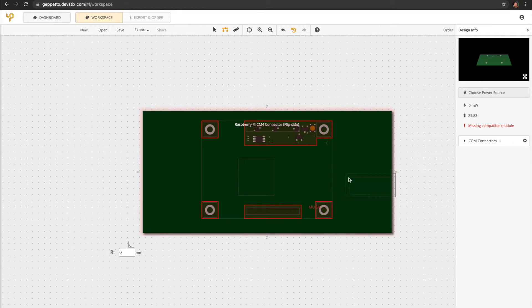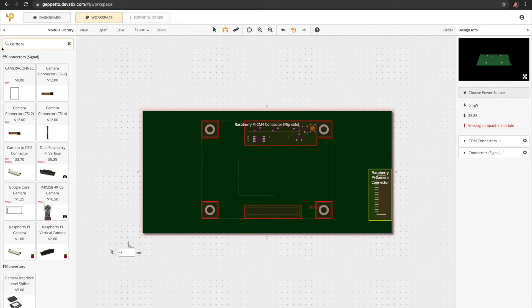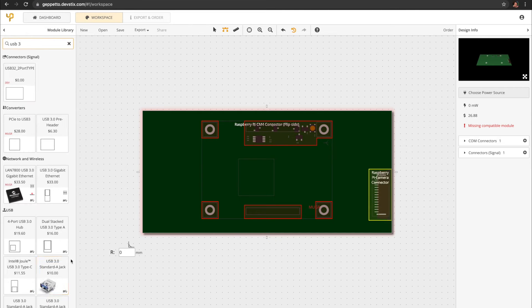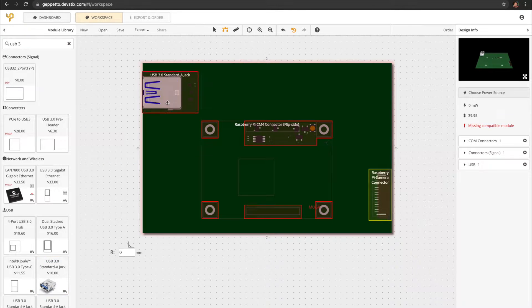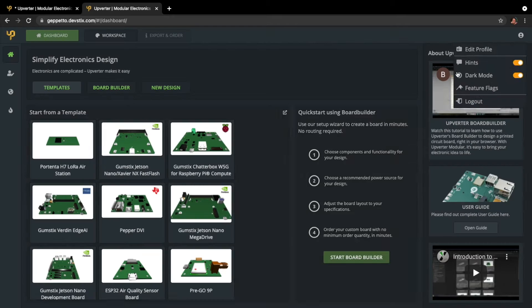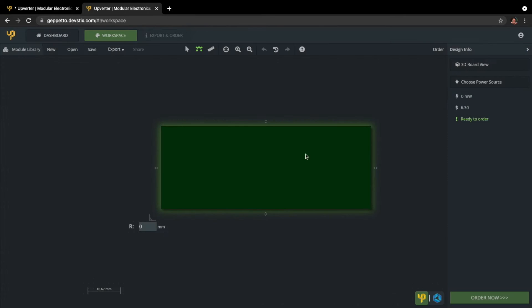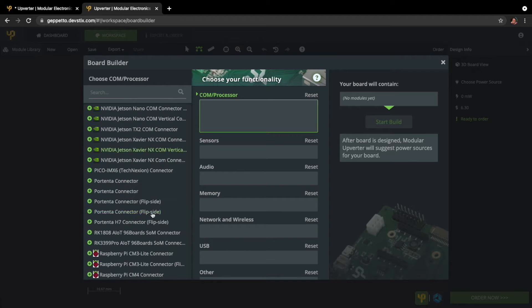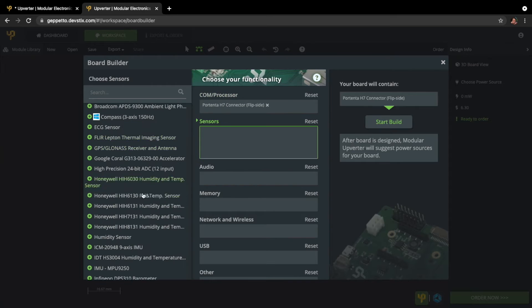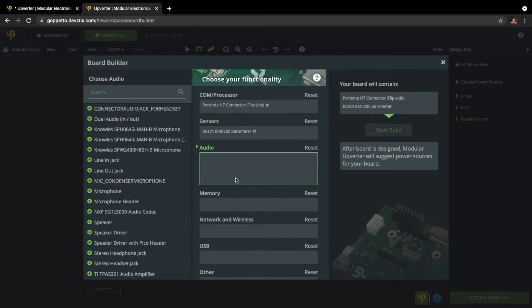Upverter's modular workspace makes it easy to design with click-and-place precision. A QuickStart template library makes designing electronics and IoT devices effortless.